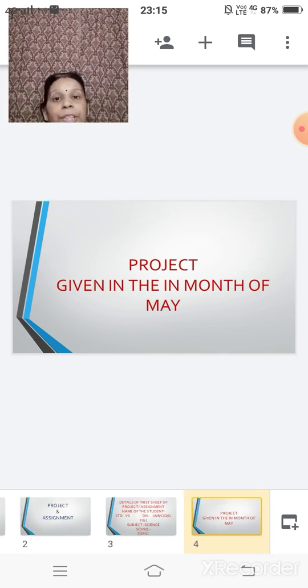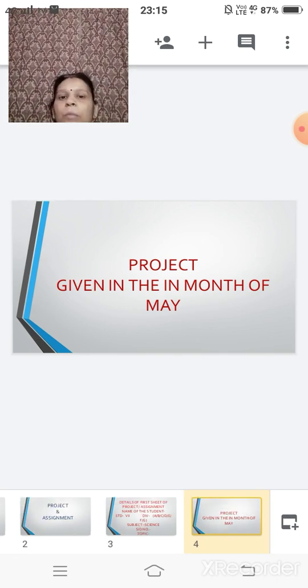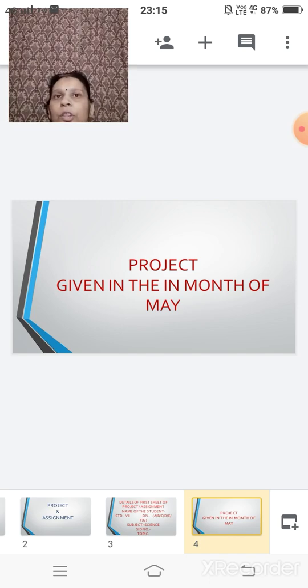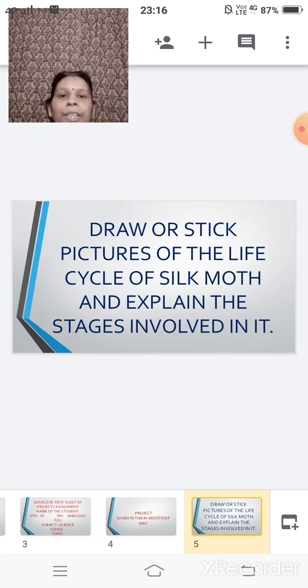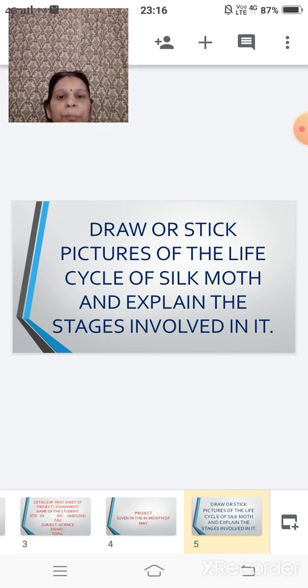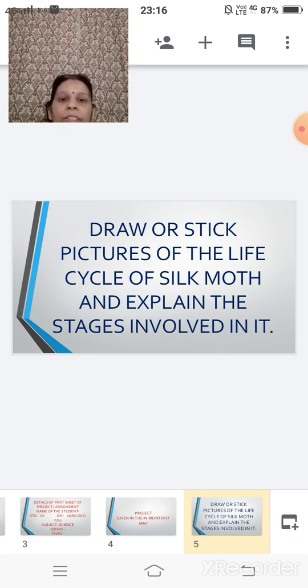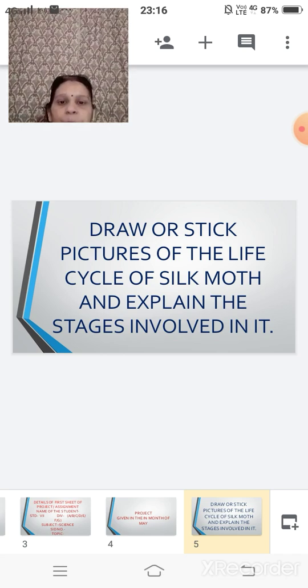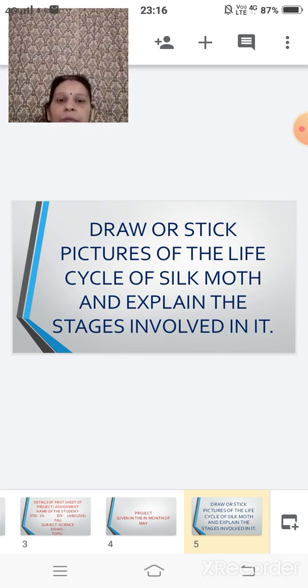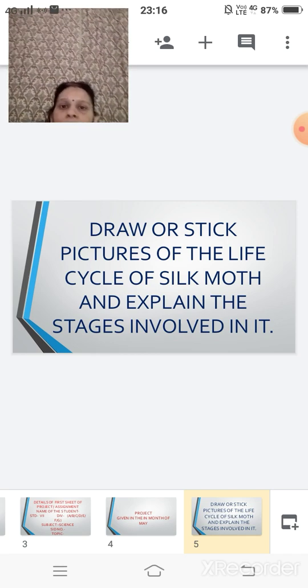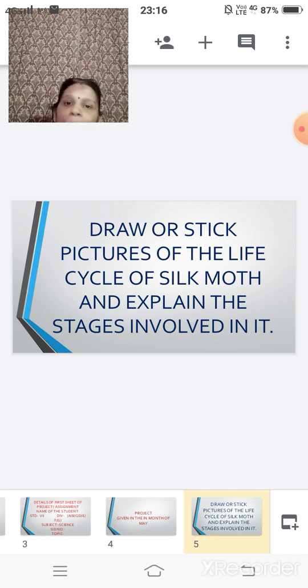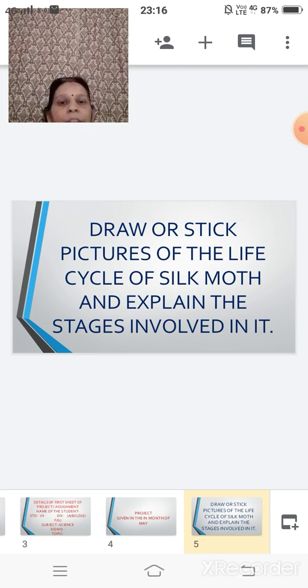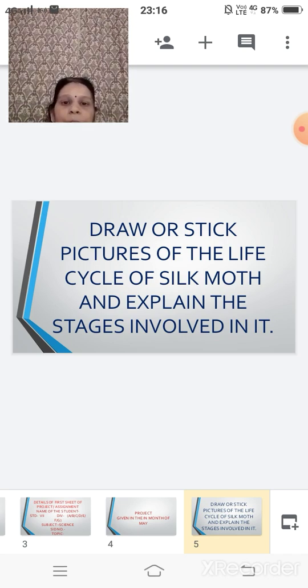Project, when I discuss, project was given to you in the month of May, that is during your summer holidays. In the project, I have asked you to draw or stick the picture of the life cycle of the silk moth and explain the stages which are involved in it. So children, here, you can use any method, you can use any material which you have for making this project.